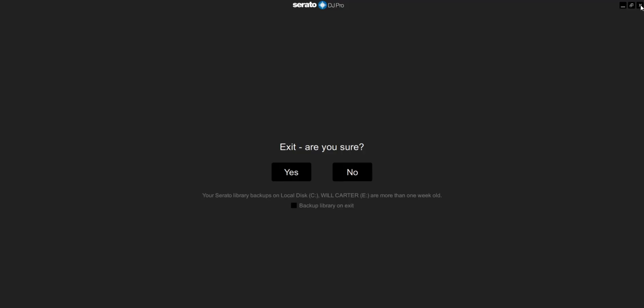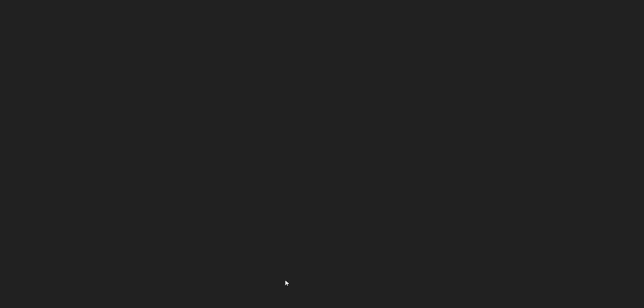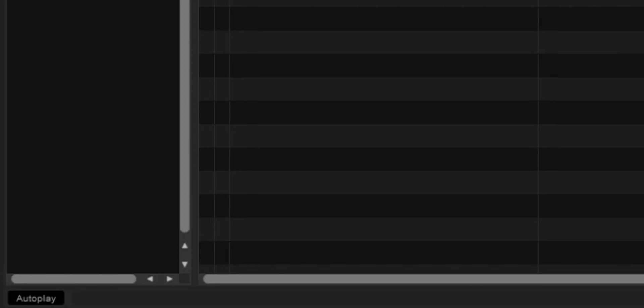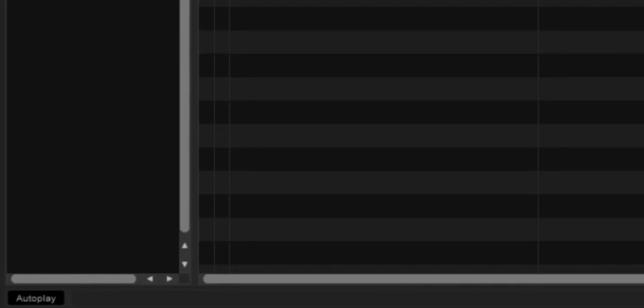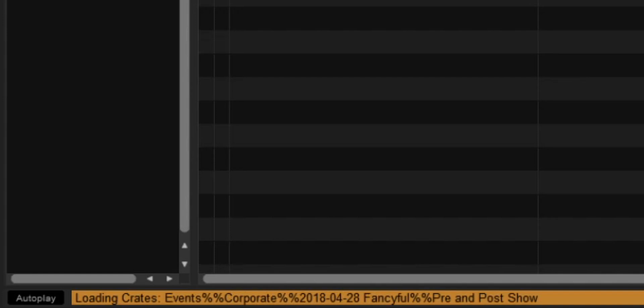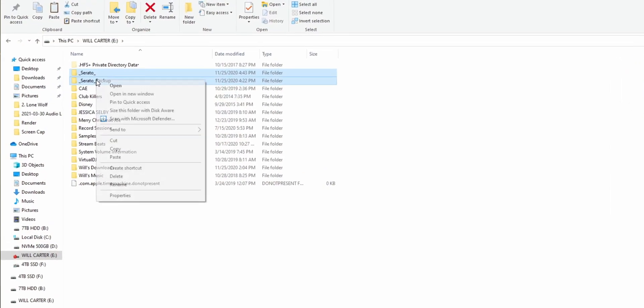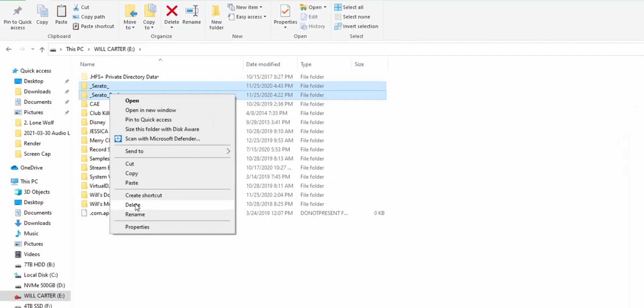When you exit the program and open it back up again, Serato will look for a Serato folder to know what crates to load. It will look on the internal drive first. When it finds the Serato folder on your internal drive, it will stop looking — it won't look on the external drive. To fix this, you simply have to delete the Serato folder that's on your internal drive so that it has to keep searching onto the external drive, and then everything should be fine.